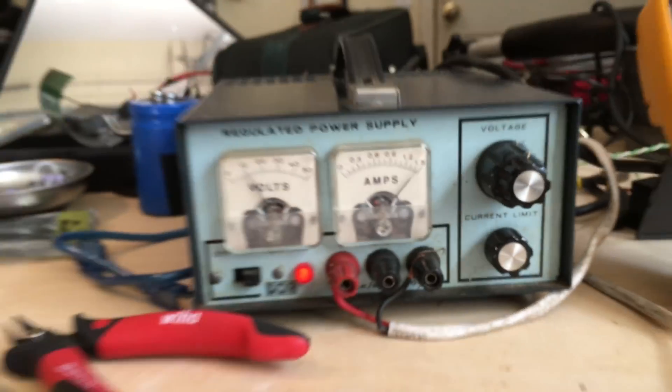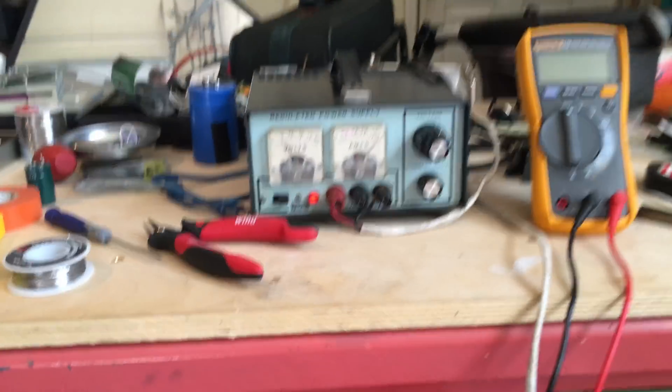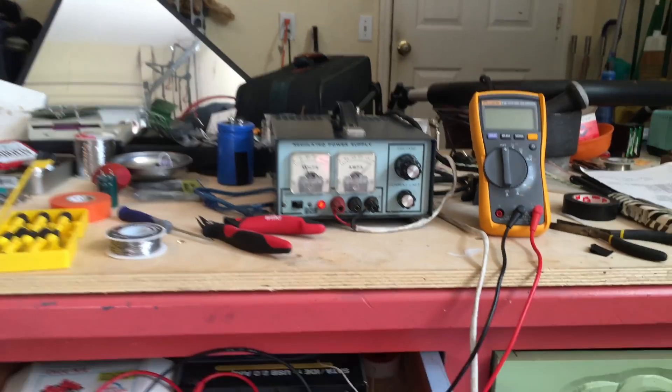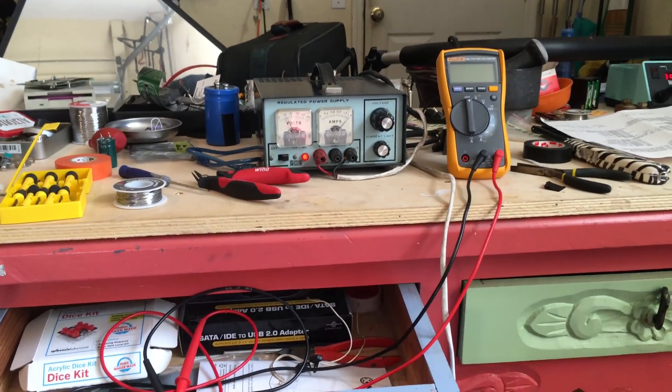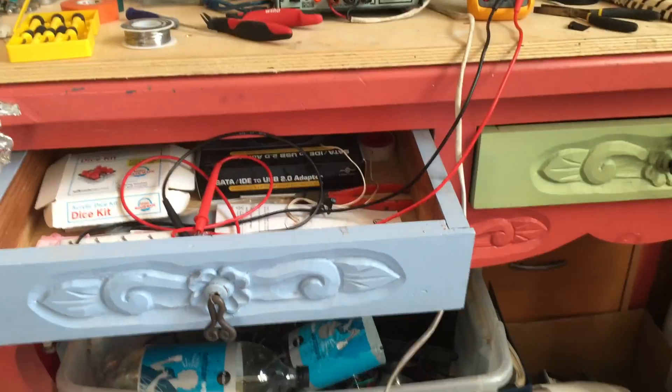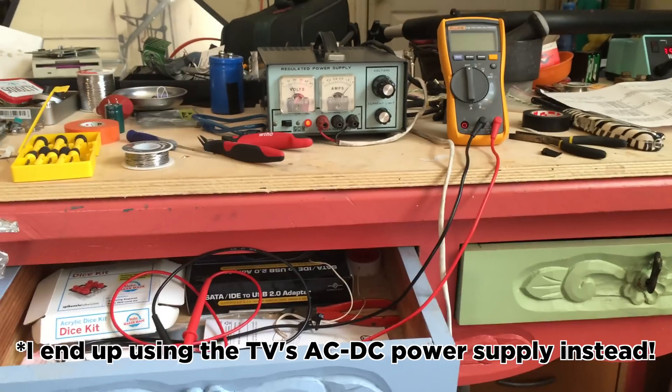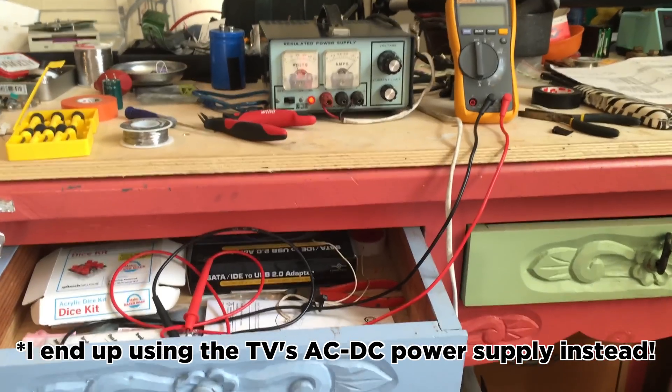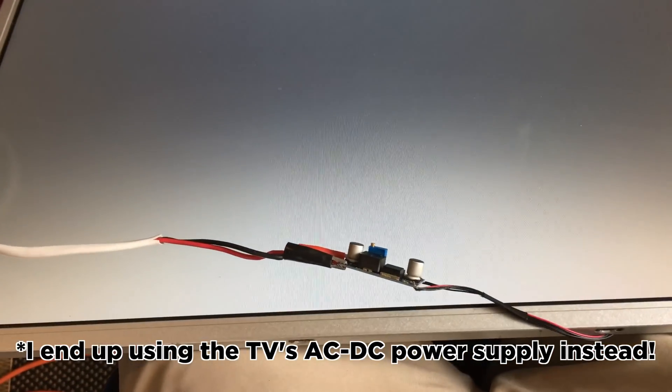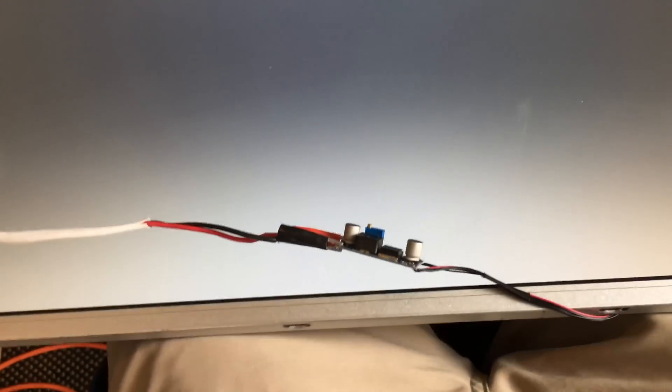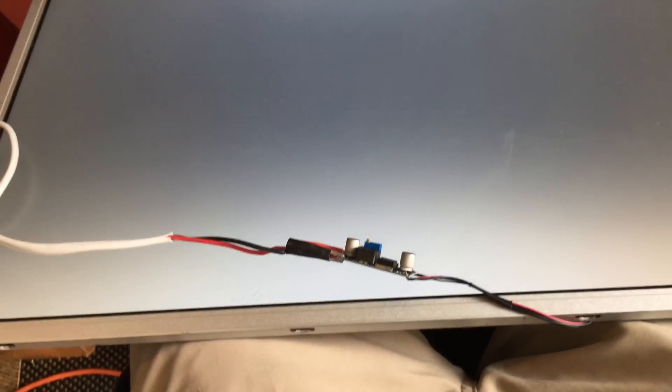I'm going to switch out the power supply for a mini ATX power supply, which can supply something like 6 amps at 12 volts and reconnect it.